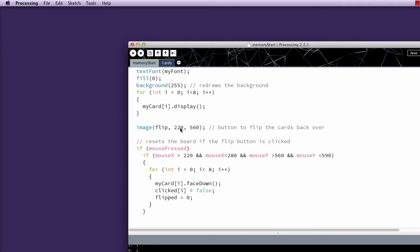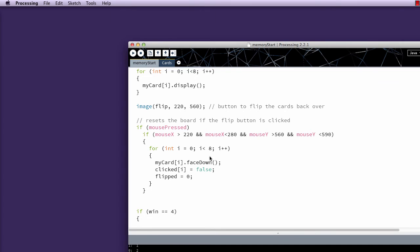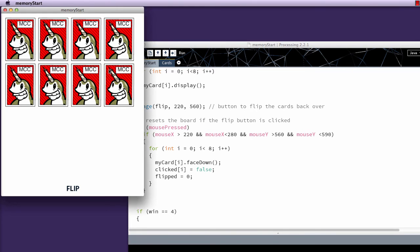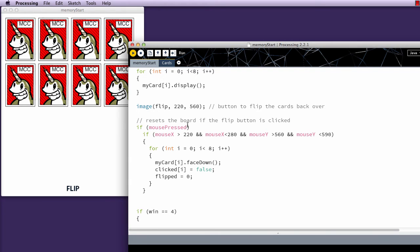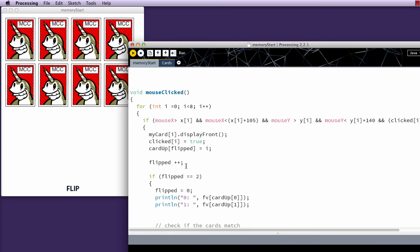Then I have my flip button to flip the cards back over. And I have to completely reset the board if the flip button is clicked. And this is why I remove the cards by setting the x variable to negative, because they'll flip back over. So you see the back of the cards when I go through this. So if I click on the flip button, it will loop through all of the cards, call face down, set click back to false, and flipped back to zero. And that's just in case if you change your mind and you want to reset mid-stride while you're playing, we have flip set back to zero so it doesn't mess with it. If win equals equals for, text you win appears on the stage.